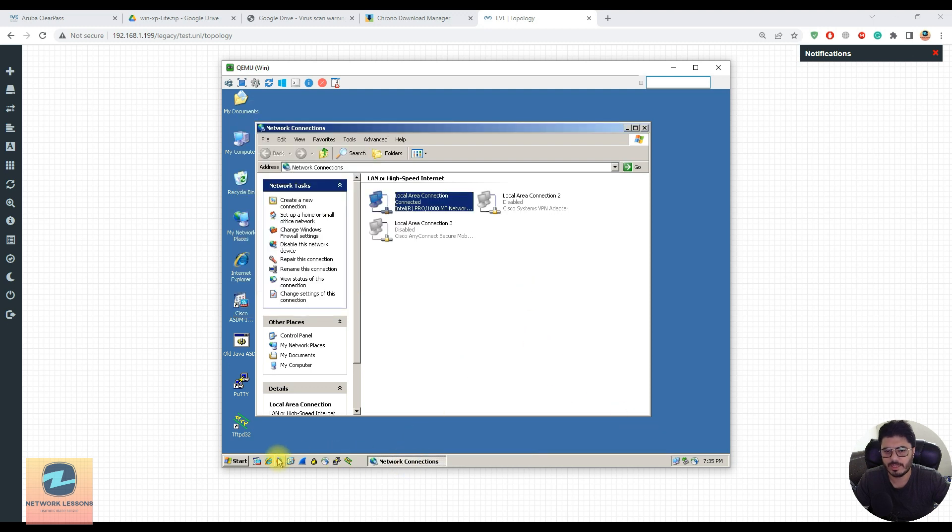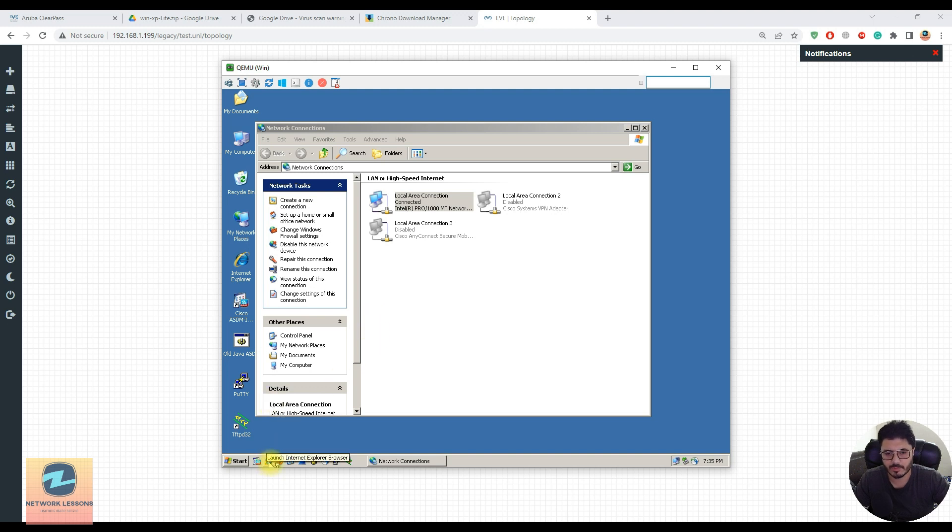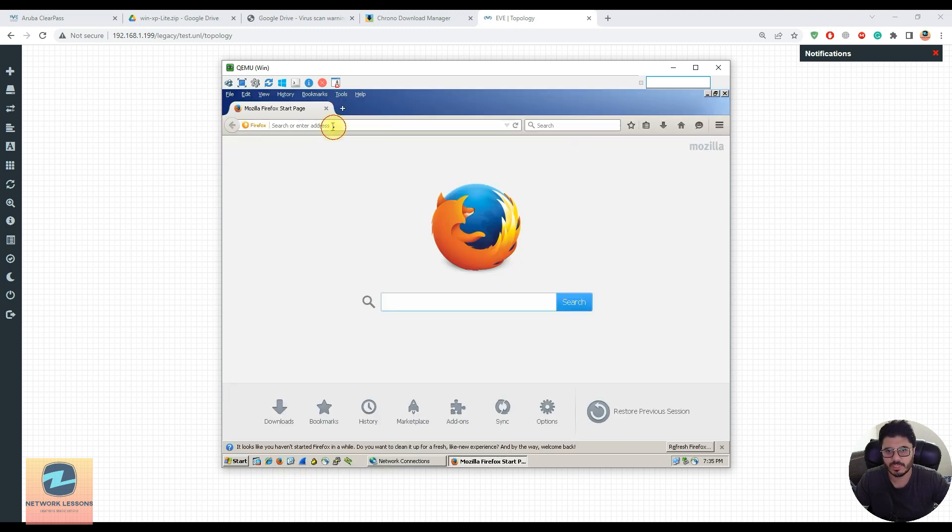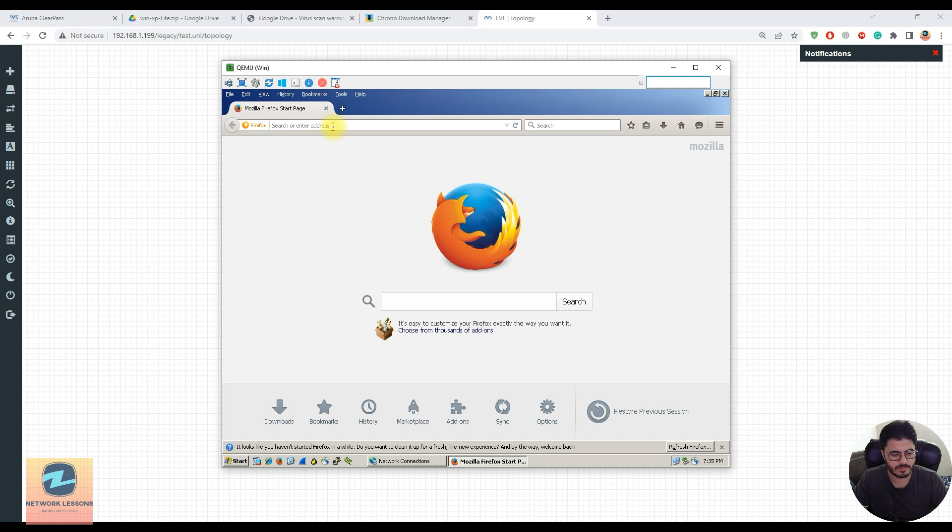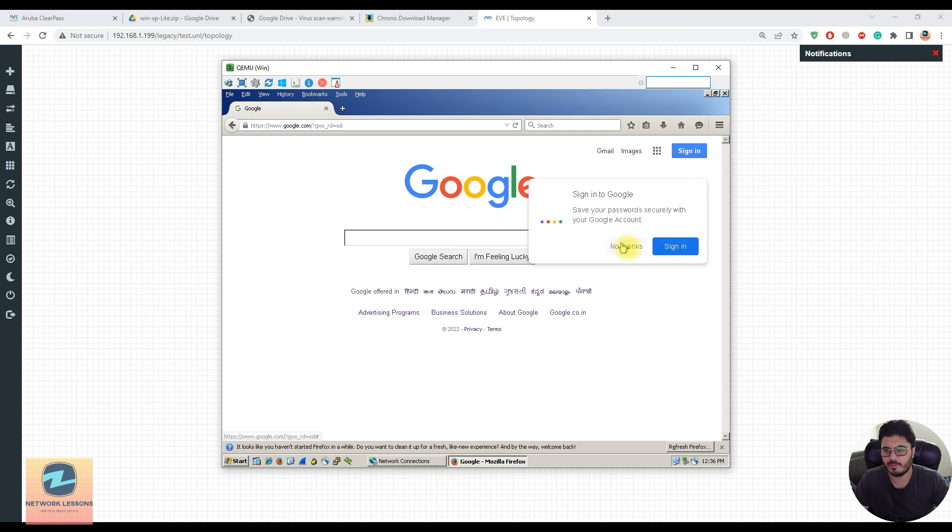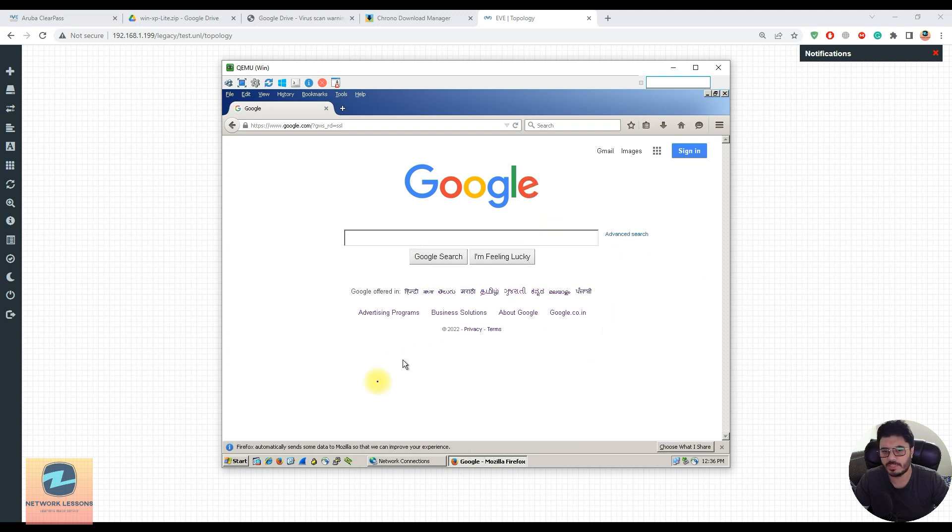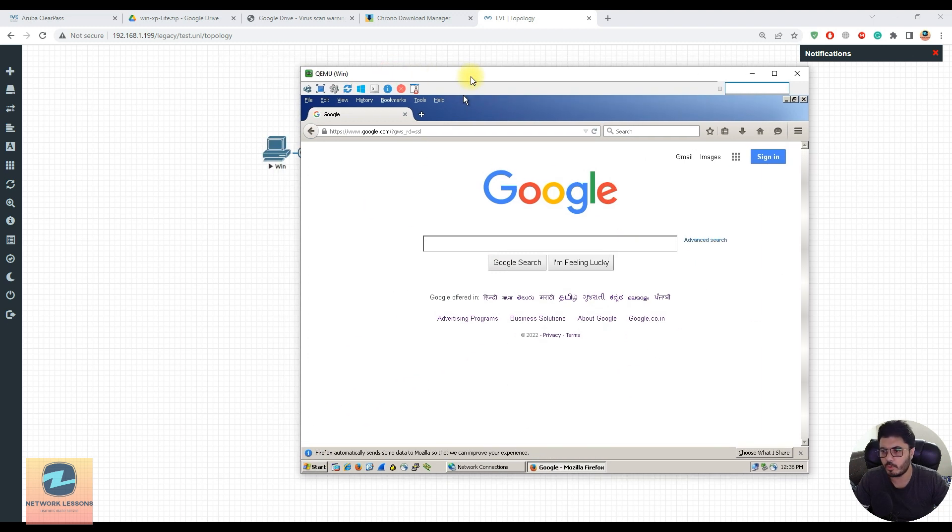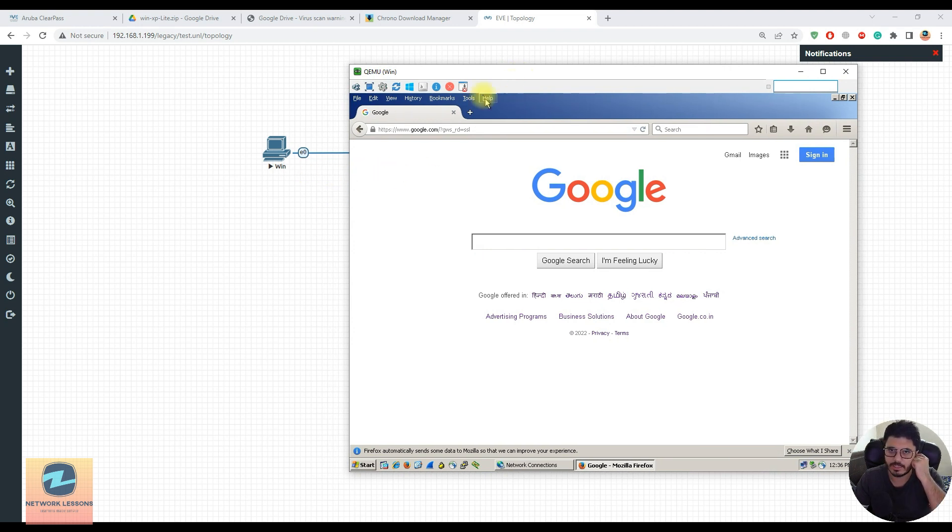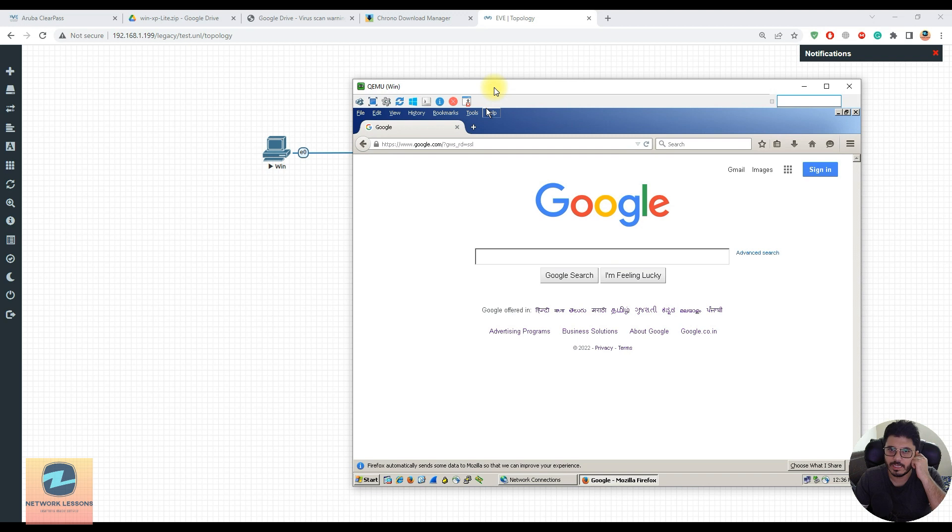I can open any browser - this comes with built-in browsers like Mozilla Firefox. I'll test a website - Google - and yes, this is working fine for me. That's how you import the Windows XP machine in your EVE-NG and connect it to the internet.